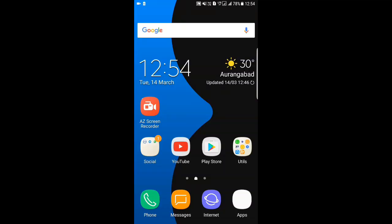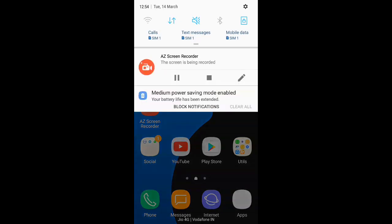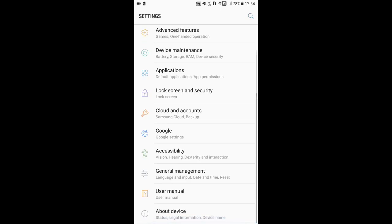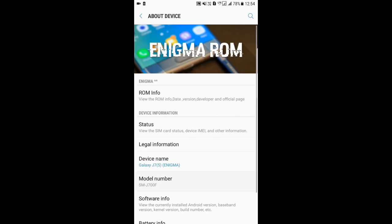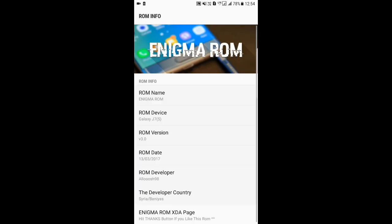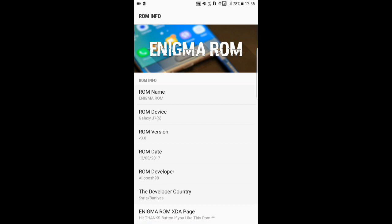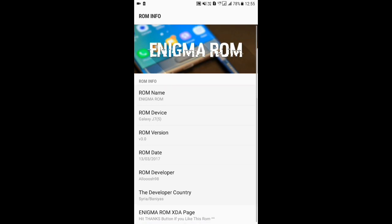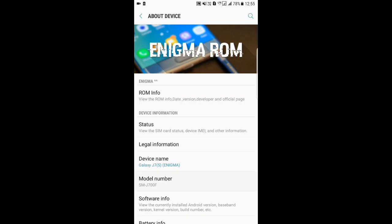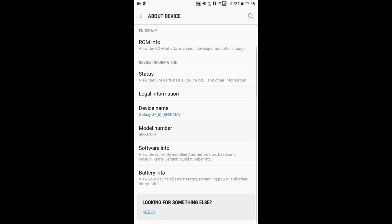Hello guys, welcome to Tech Trends. I'm here with a ROM that is the successor to Enigma version 2. This is version 3 of that ROM made by Aloj98.